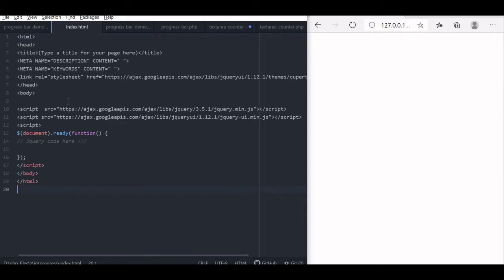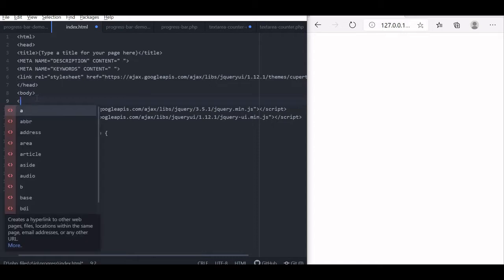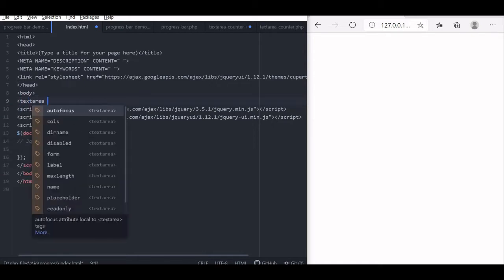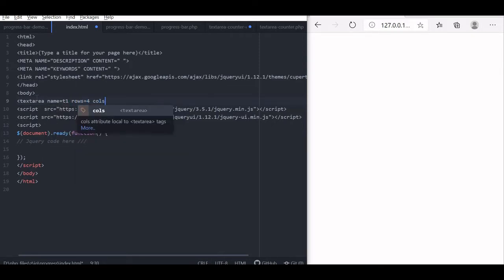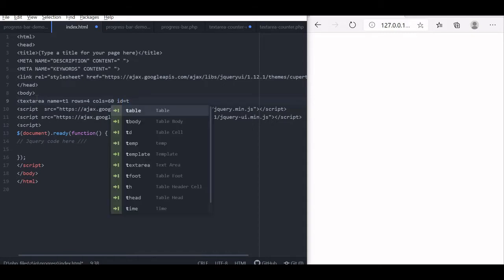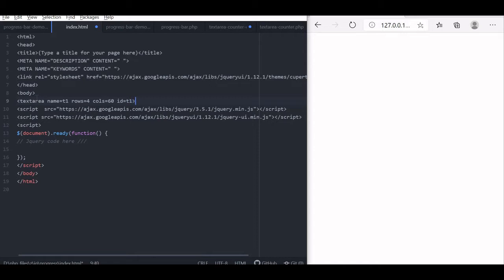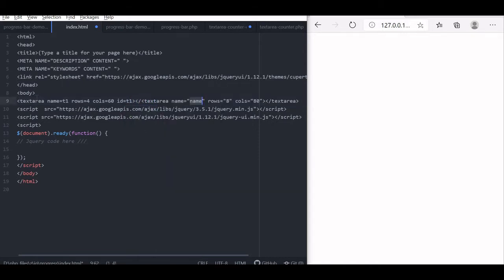We will paste the code here. Now first we will display our text area. Let us give its name as T1. Rows we will give four, columns 60 — you can change it also. The id is T1. Now let us close this text area.